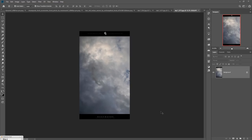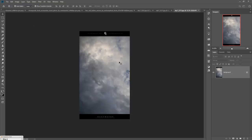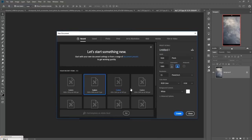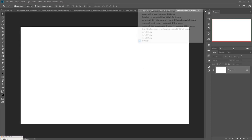Hello viewers, today we are going to make an amazing warrior fantasy look in Photoshop. Let's begin our tutorial. First, we are going to take a new document by clicking on File, then go to New. Take any size — you can also take 1920x1080 and make the resolution 300. You can also customize your size anytime. Just click on Create or press Enter. The document is ready.